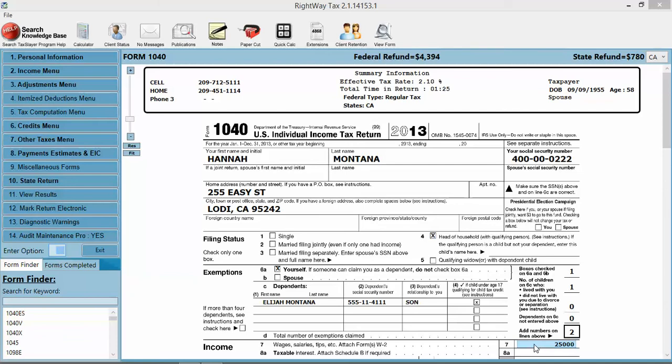We're nearing the completion point of this tax return and we need to mark the return for e-file. In that process, we're going to mark the return for e-file, which adds the 8879. We're going to add or select our disbursement method, whether or not you're going